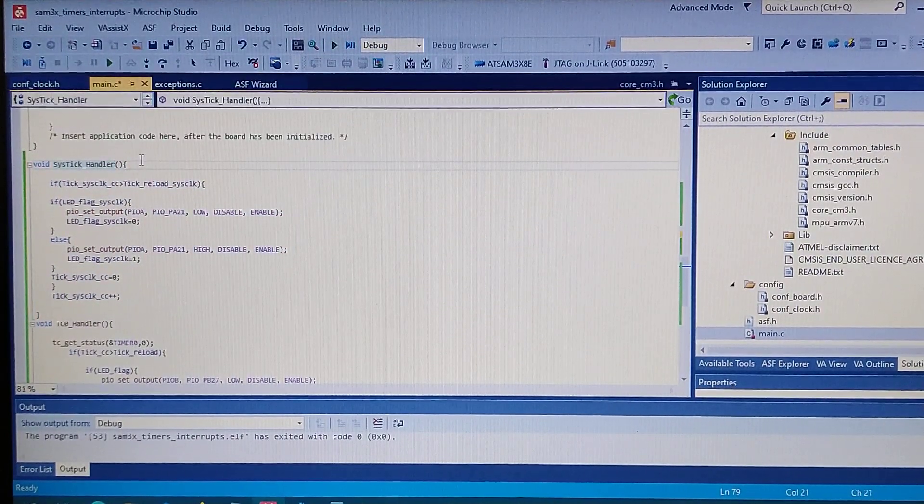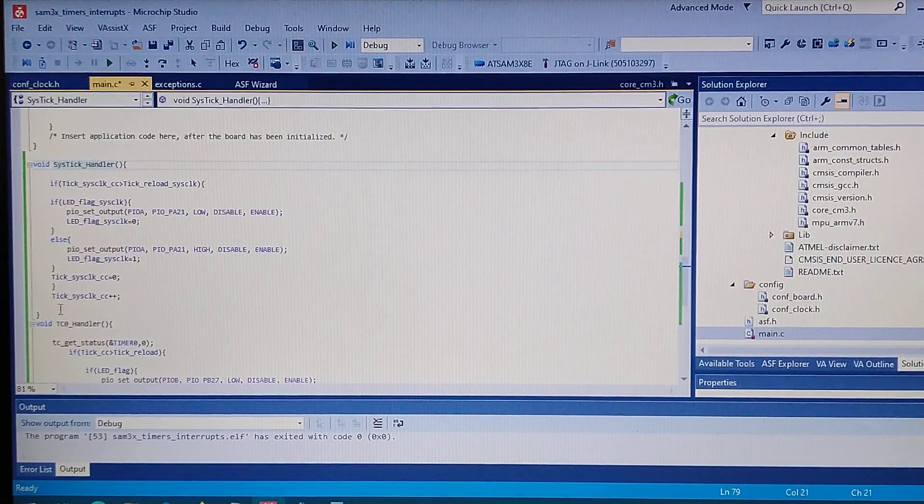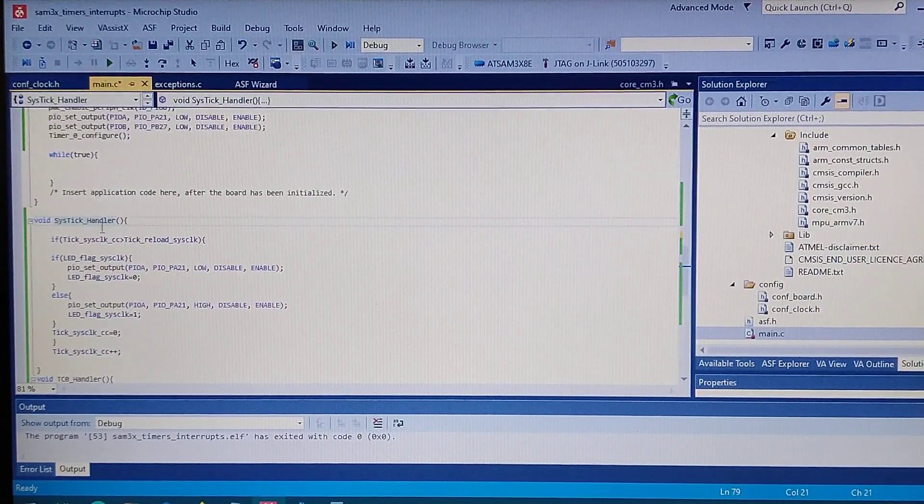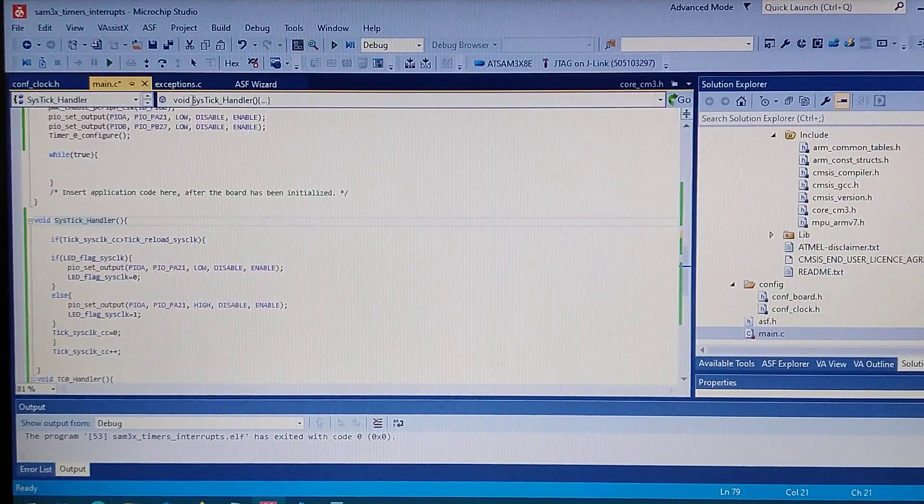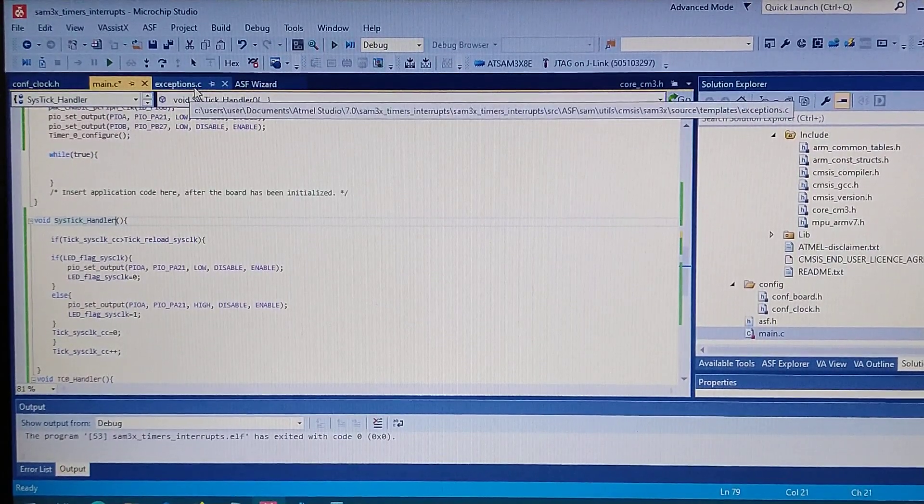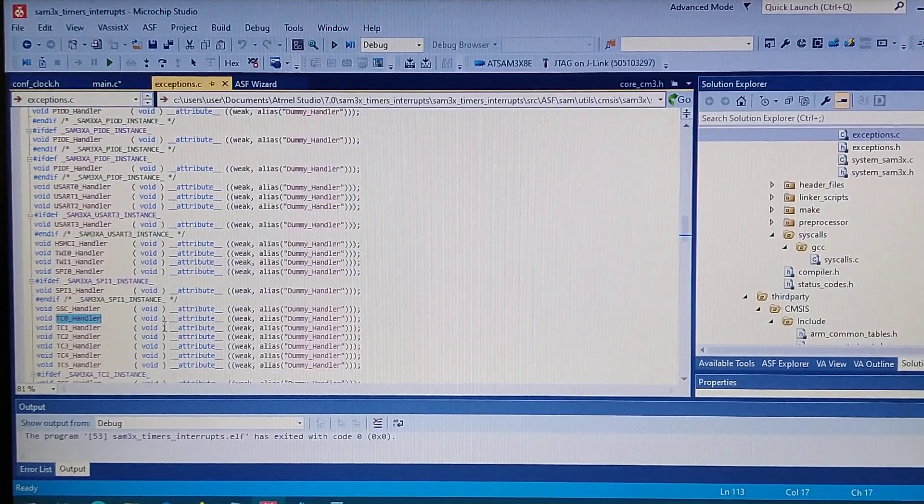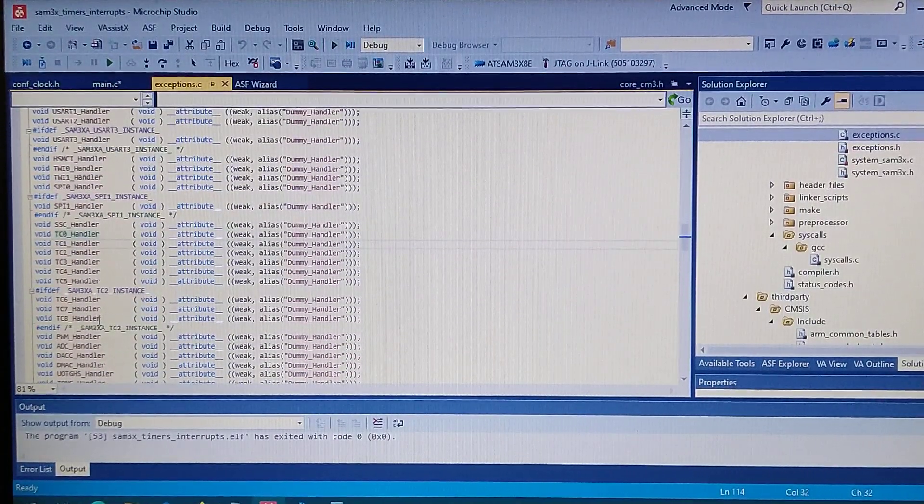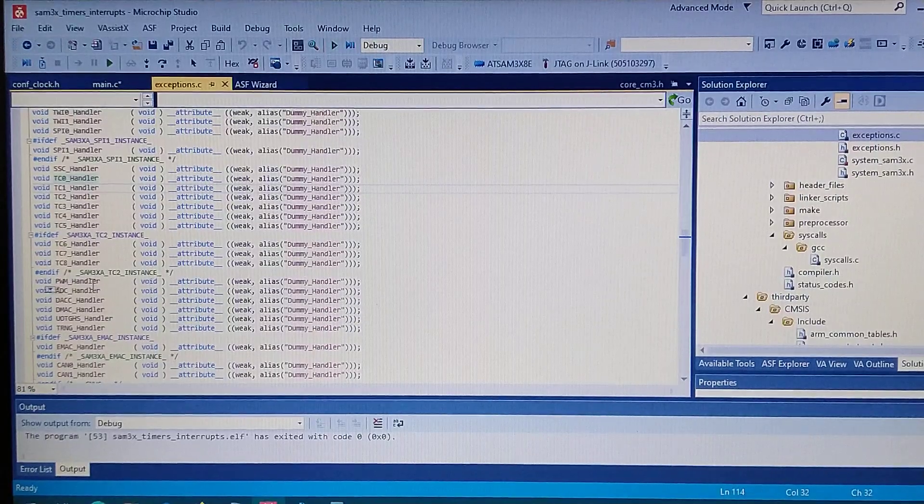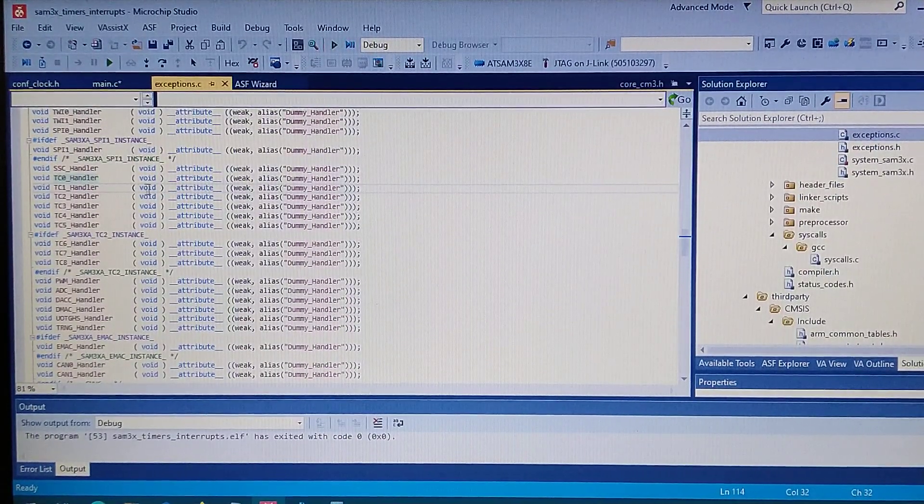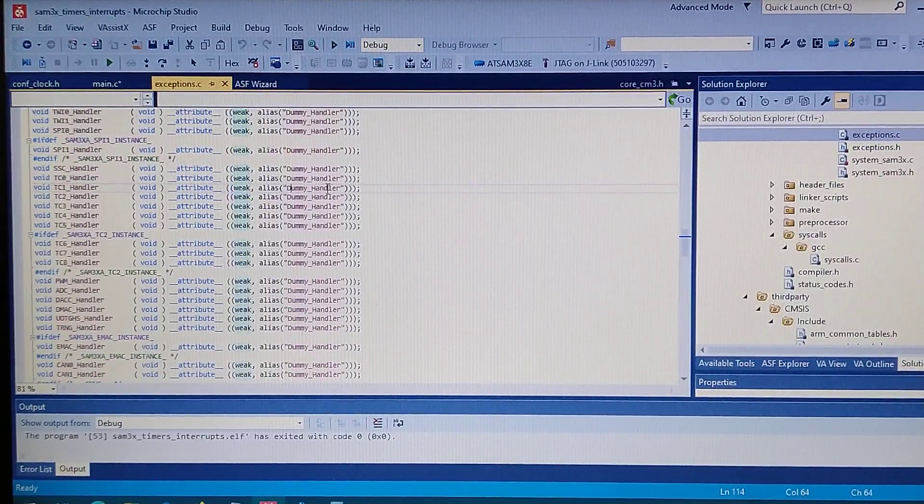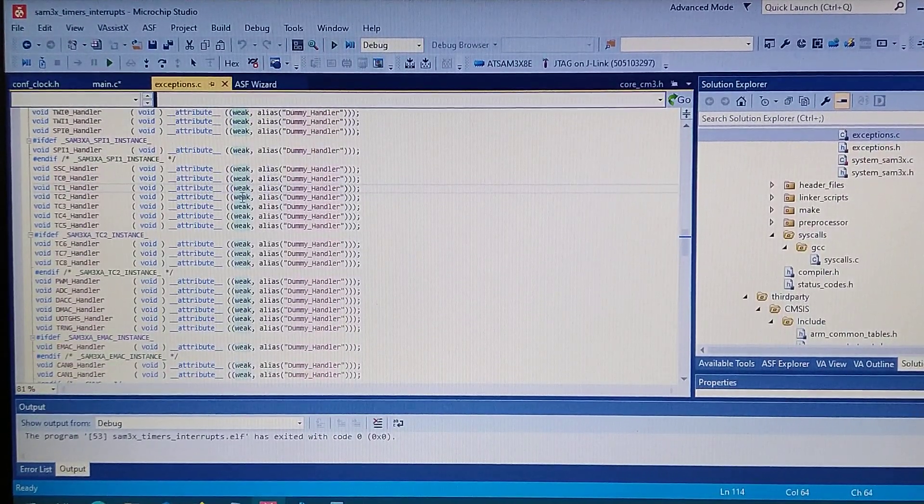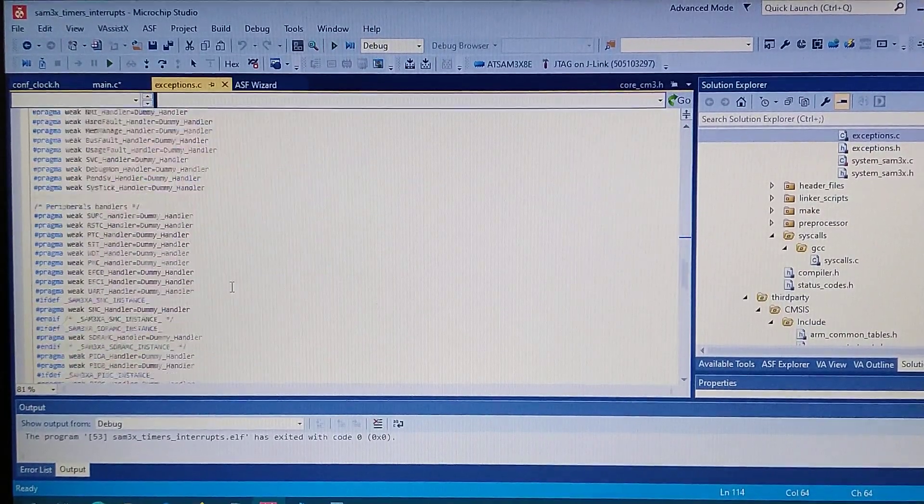And every one millisecond it will be done. So to know the name of the function we can go to the file exceptions.c. And right here we got some declarations for those functions, and as you see they are by default declared as weak to a function called dummy handler. So this does nothing.